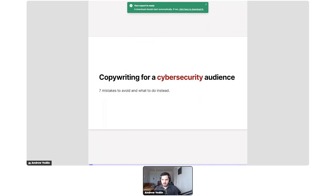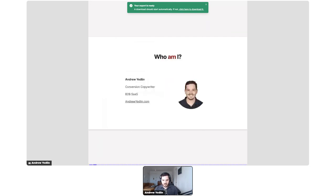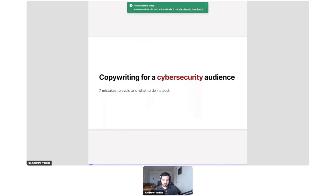We're here to talk about copywriting for a cyber security audience — seven mistakes to avoid and what to do instead.